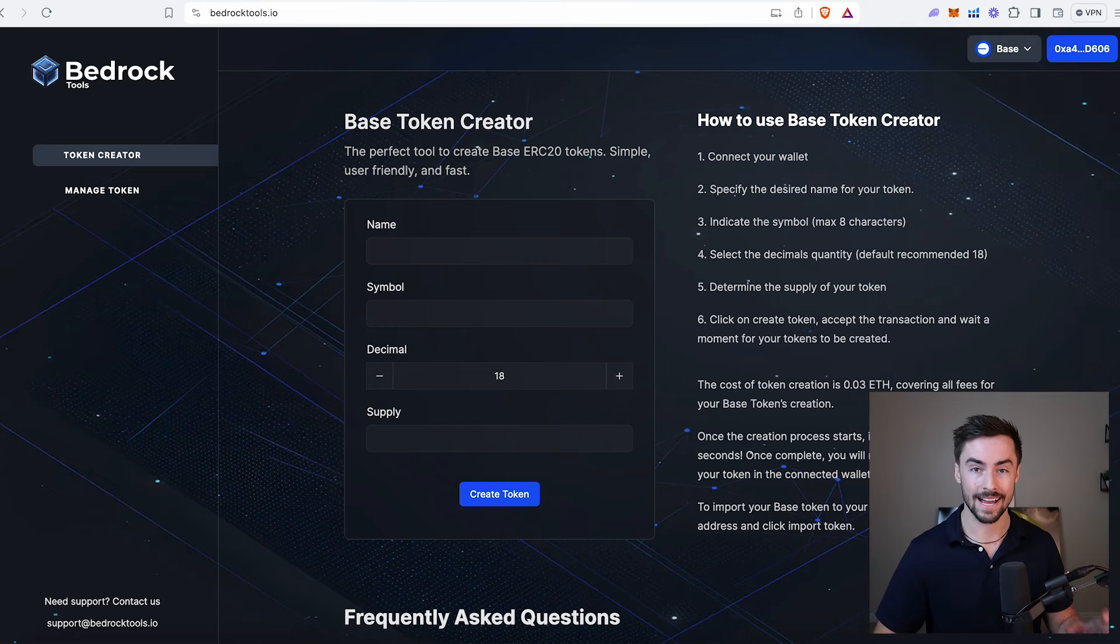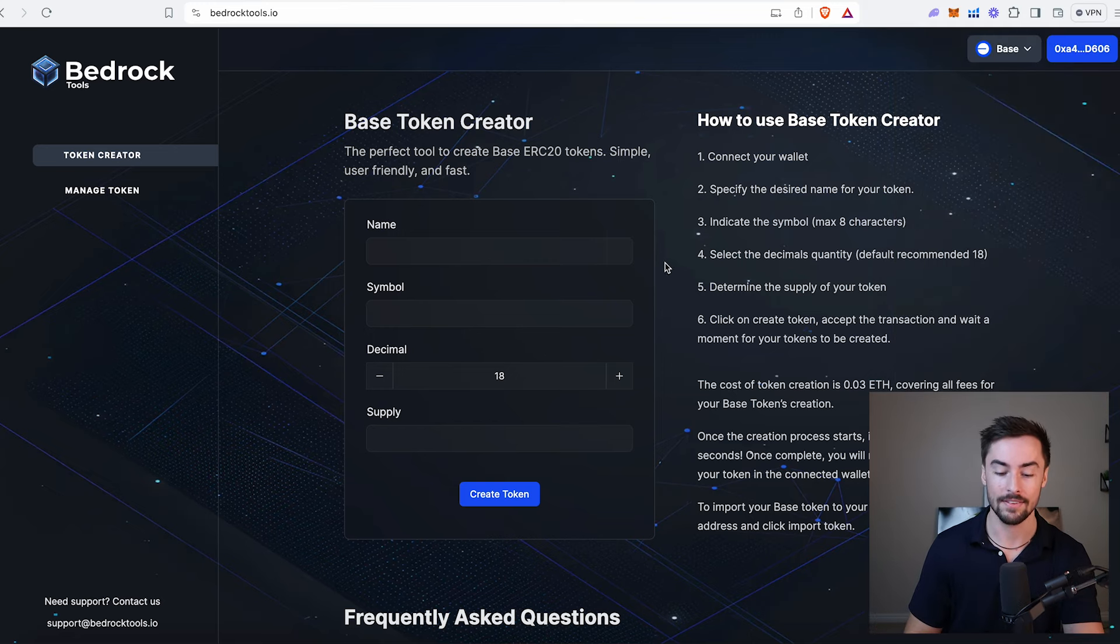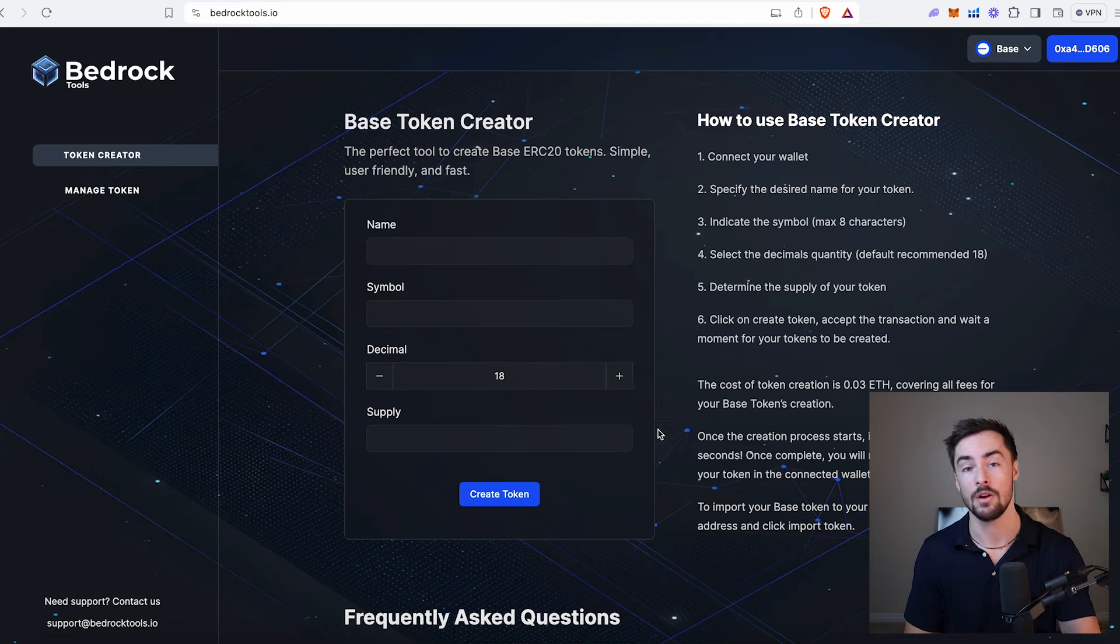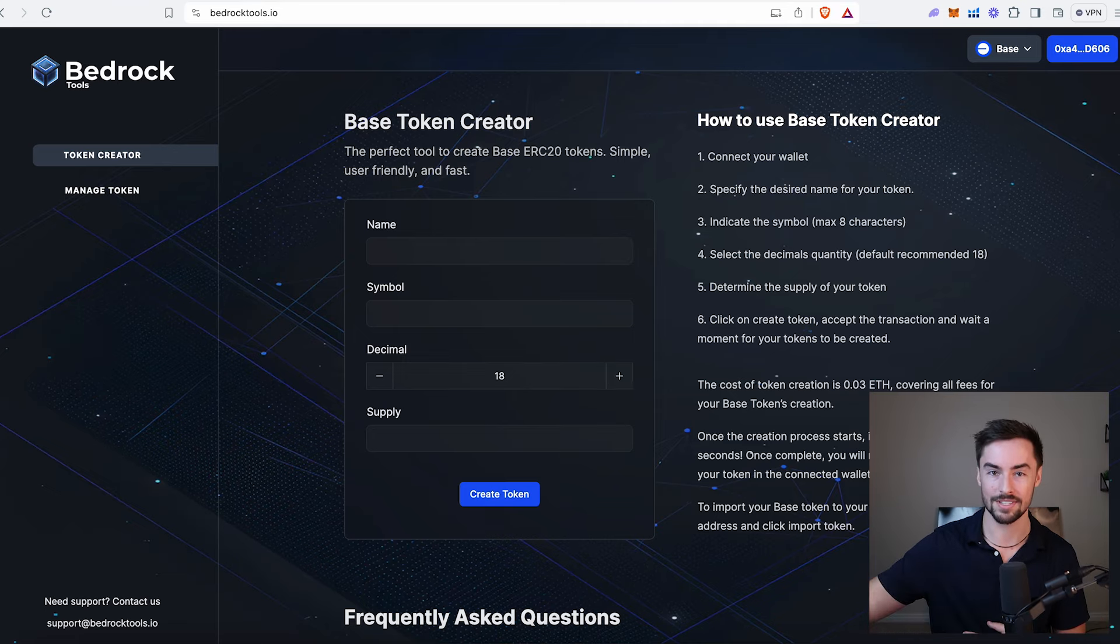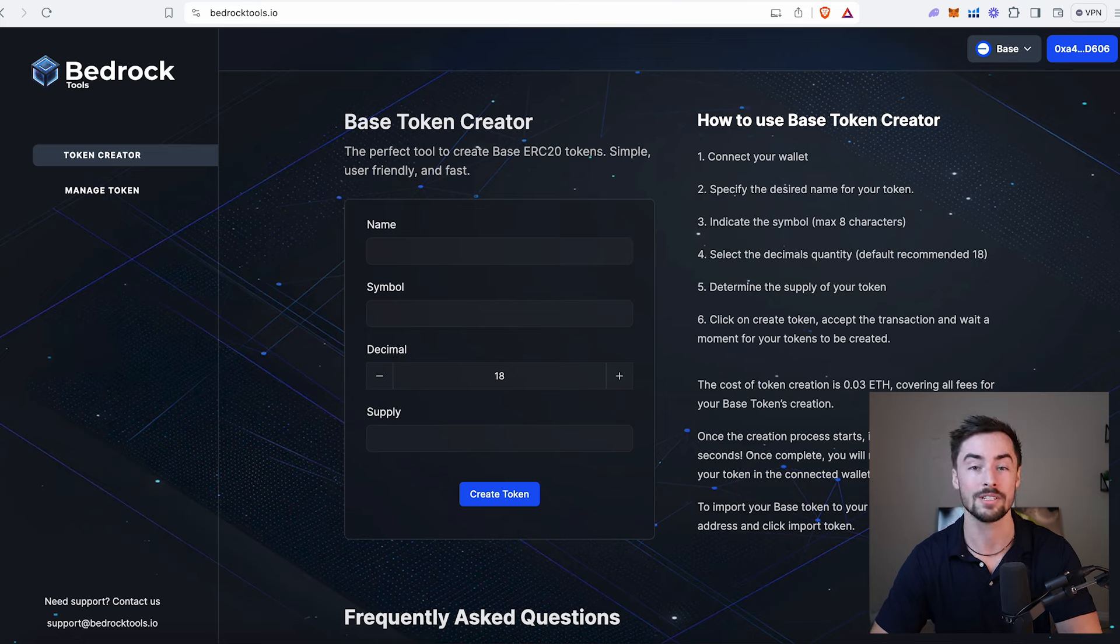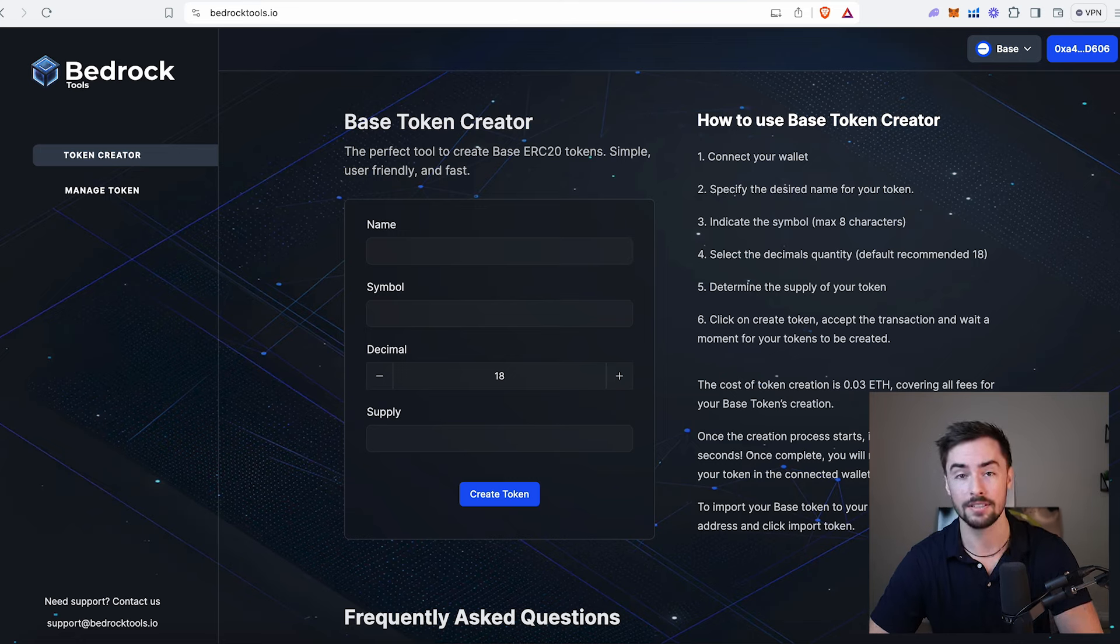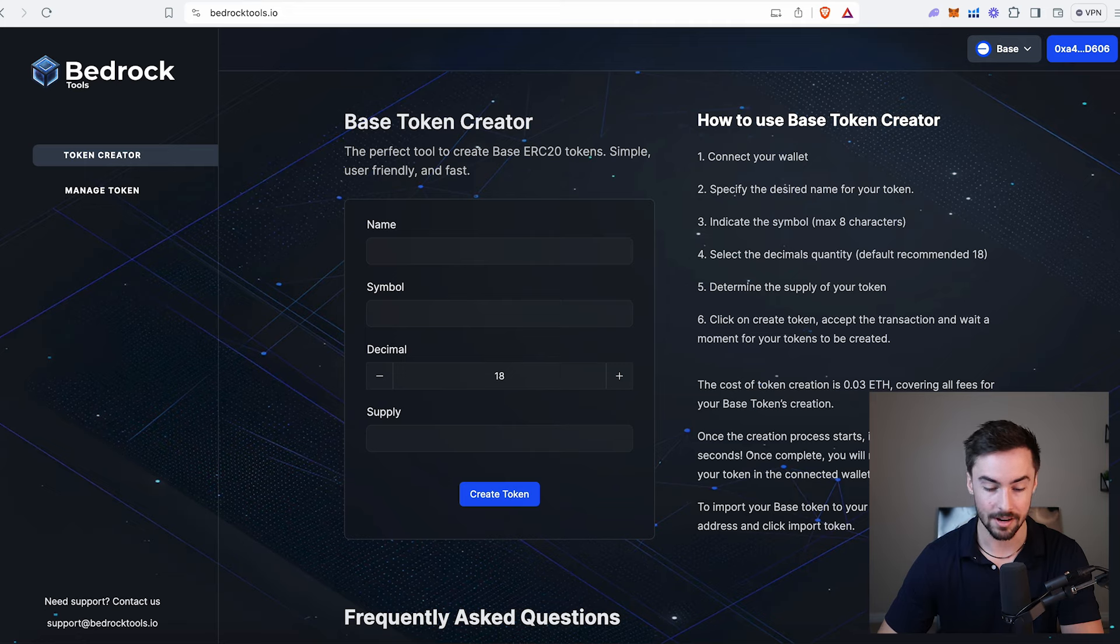I'm going to walk you through the entire process in this video, but you can see right here on the right-hand side, they have a step-by-step guide which you can follow. The great part about this site is I don't need to bounce around to other websites to launch this coin. I can literally do every step needed here on bedrock. Once we're connected, it is super simple.